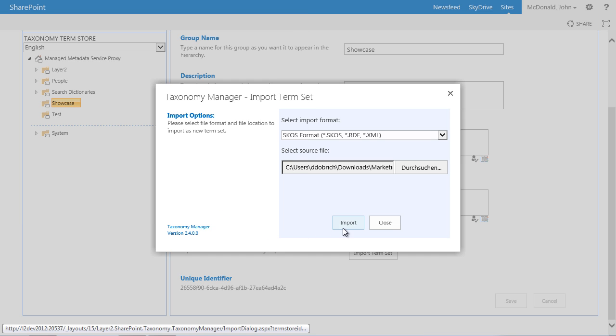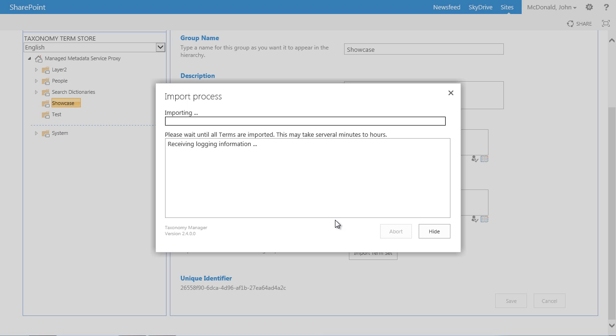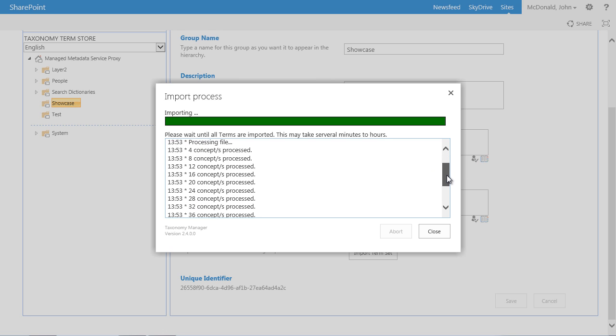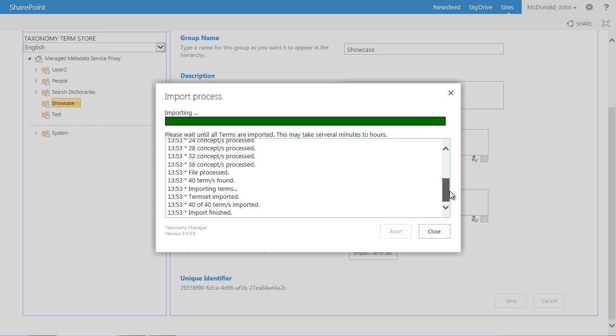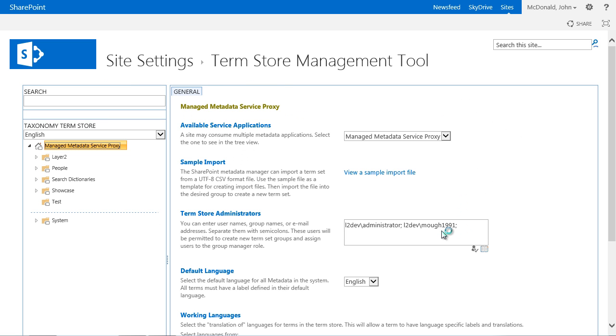After clicking Import the import process starts and you will be informed about the progress of the import process. If you get the notification that the imported file has the wrong format please check whether it is in valid SKOS format. After the import is completed you can close the dialog box.